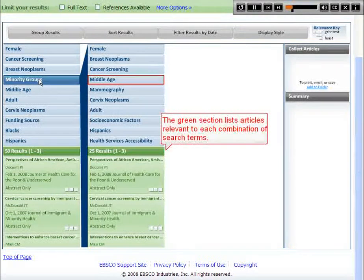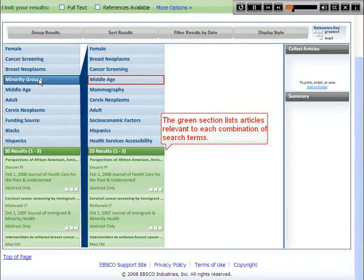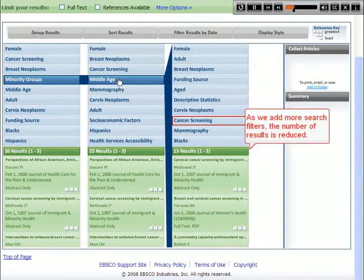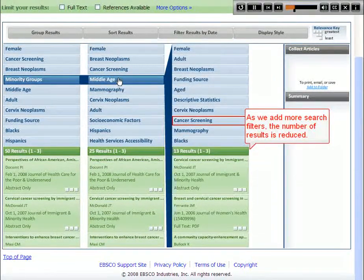The green section lists articles relevant to each combination of search terms. As we add more search filters, the number of results is reduced.